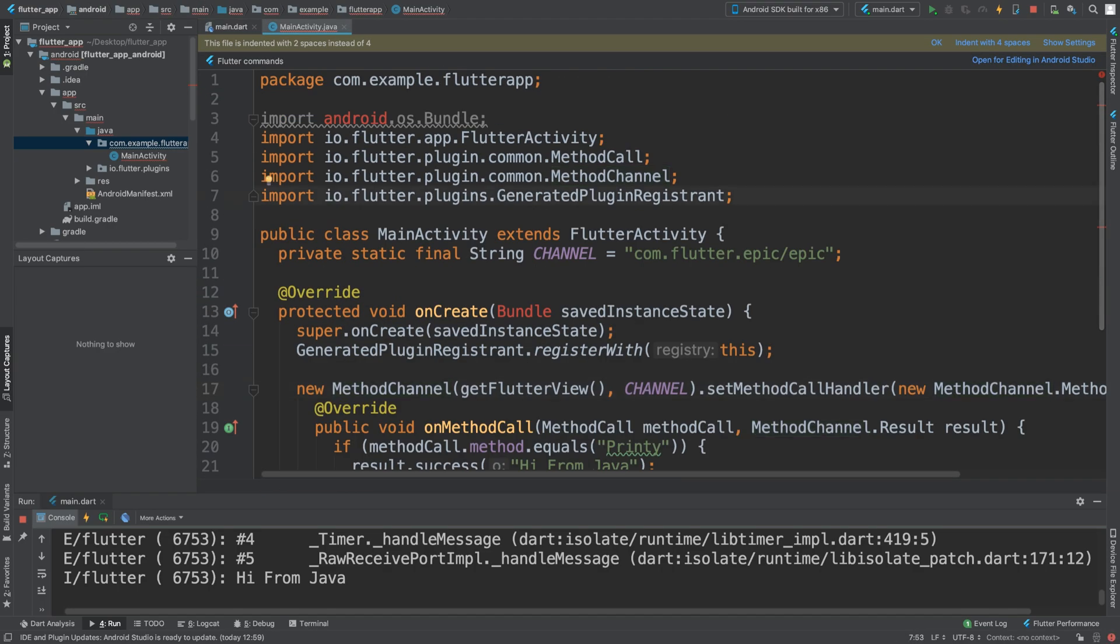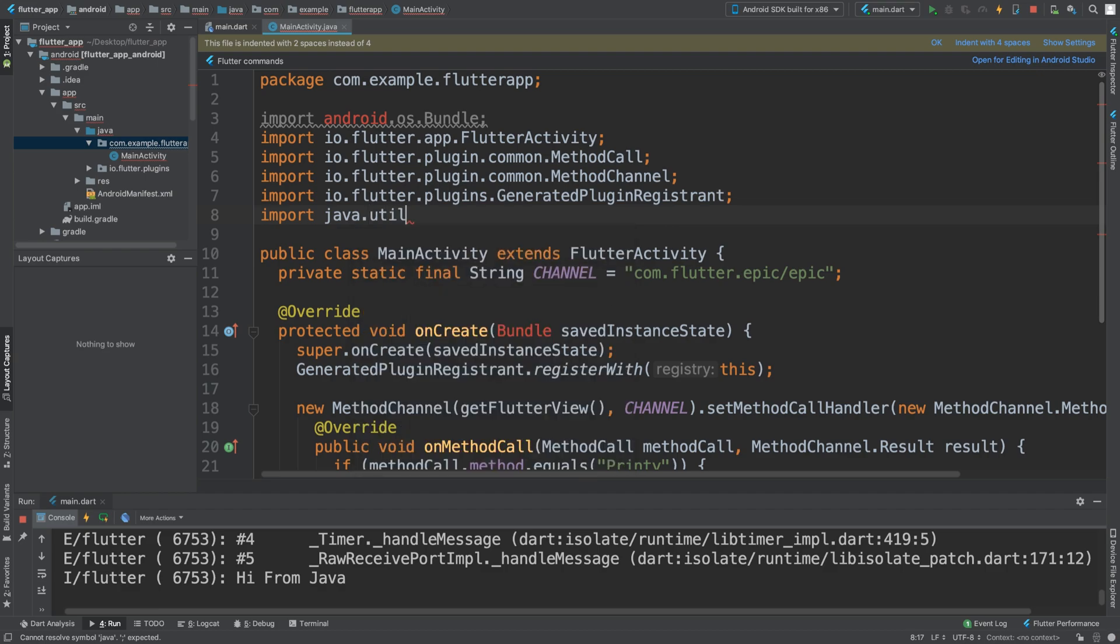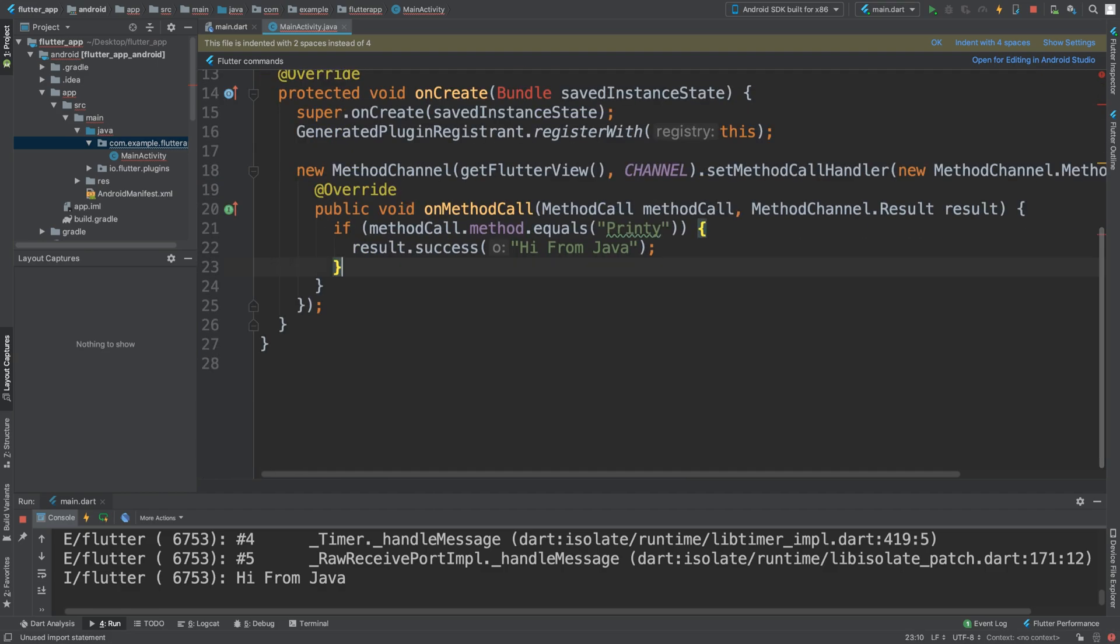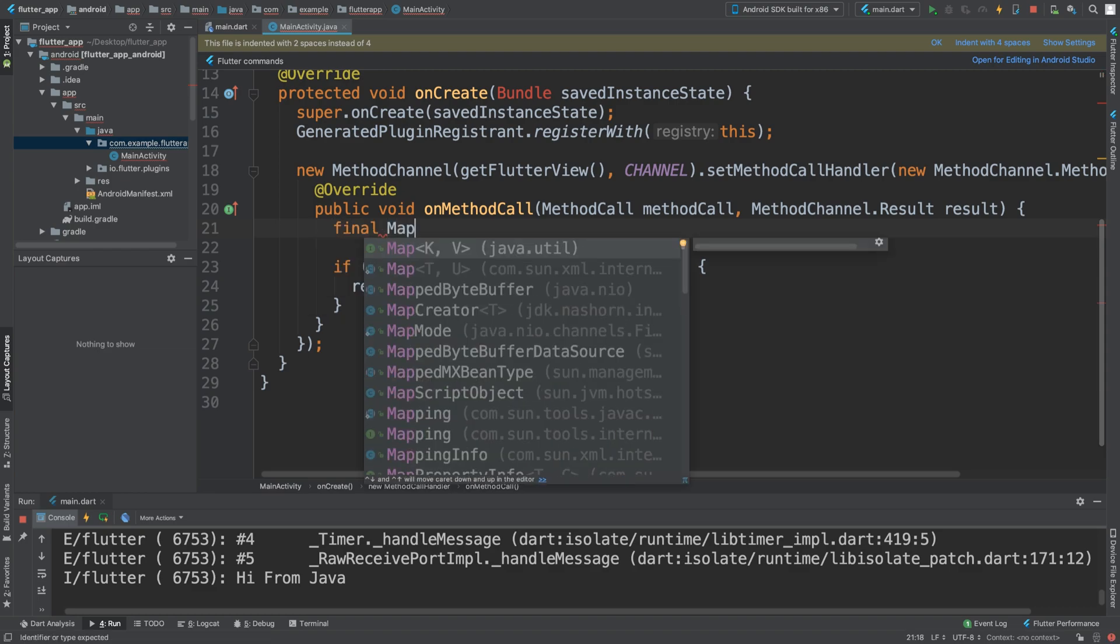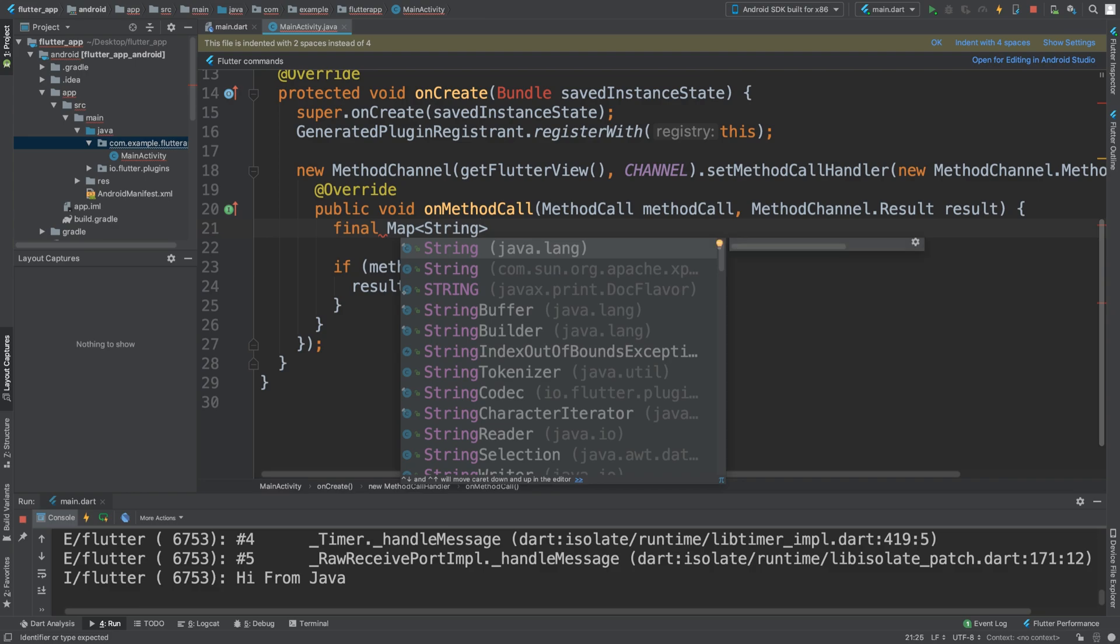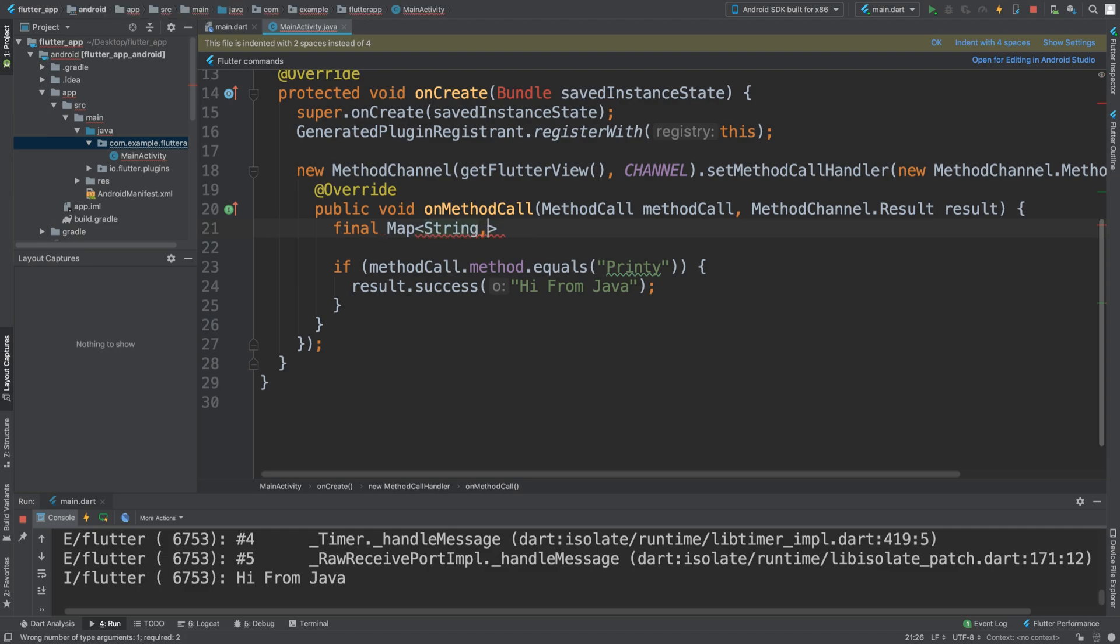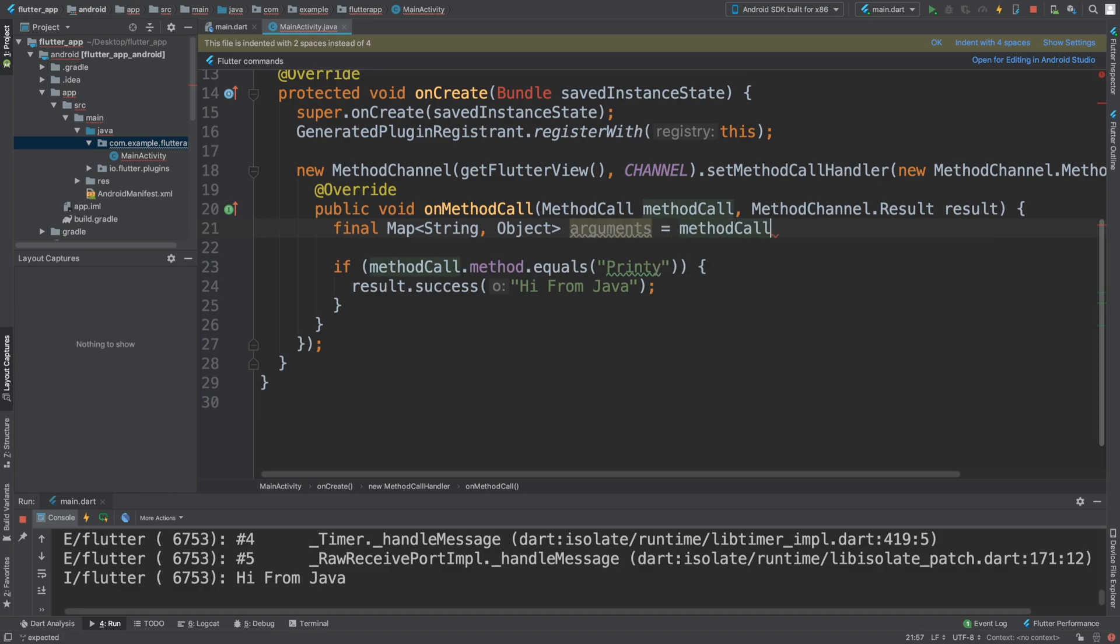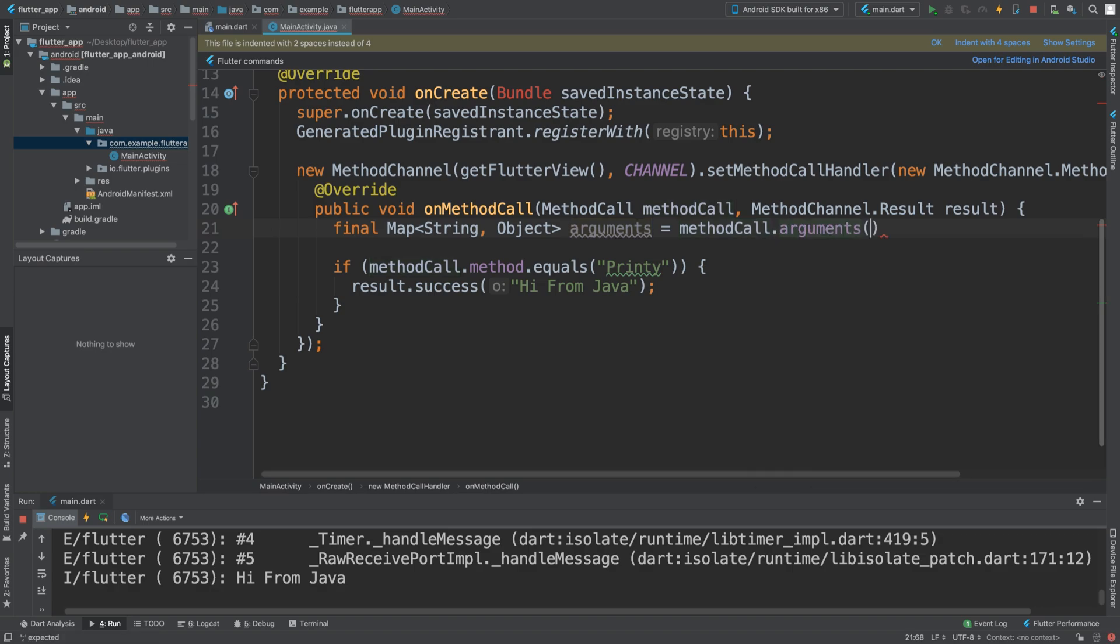What we want to do is first of all, we need to import something. You need to import java.util.asterix. And in here, on method call, first of all what we want to do is say final Map String, and this is going to be generally the similar format to this, so dynamic will have object.